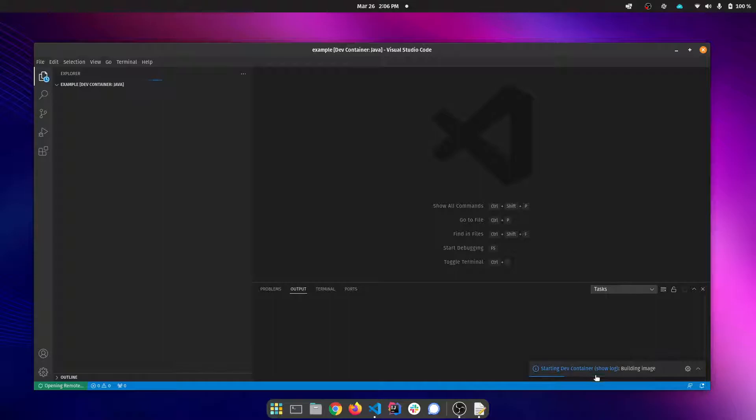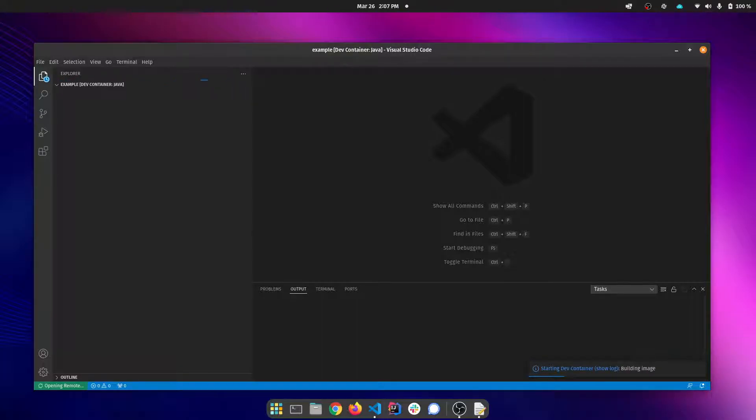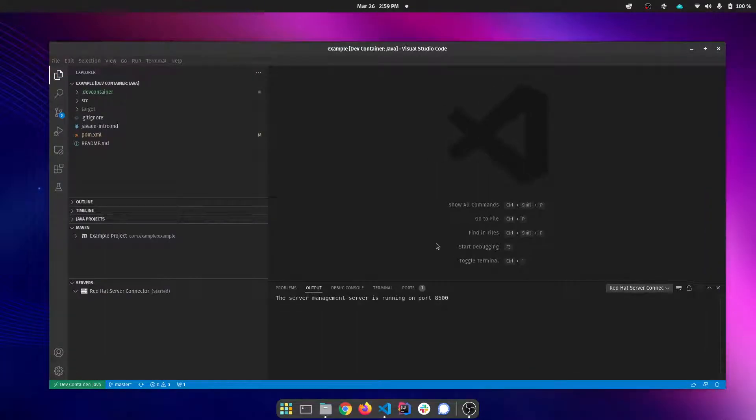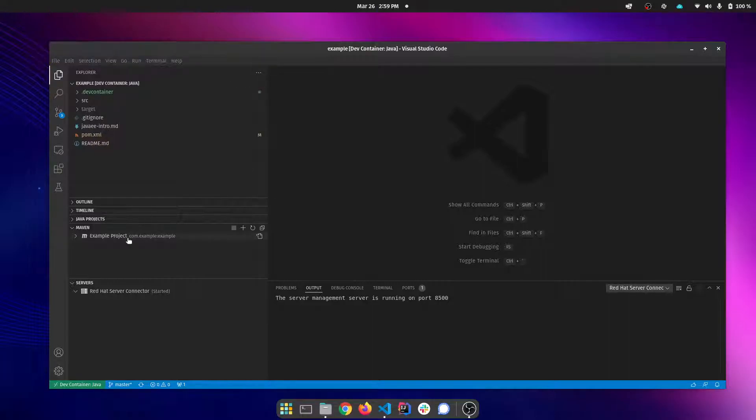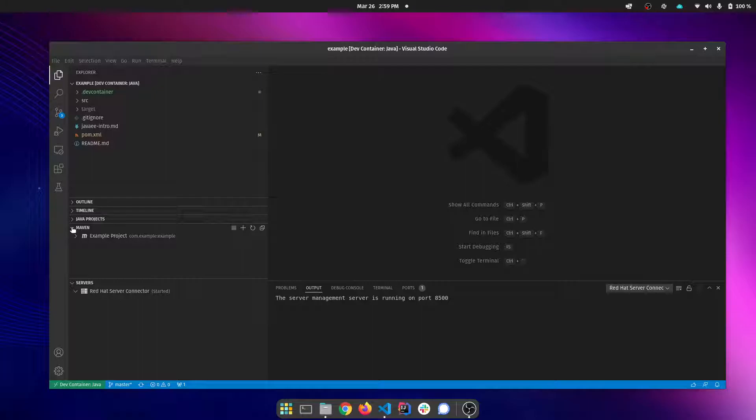The first time it does this it takes a little while to build the container image. The first time it'll be much quicker on subsequent loads of the project. Once the dev container is built it will open up the project and you'll see the project already has all the extensions installed that I need in order to work on this project.